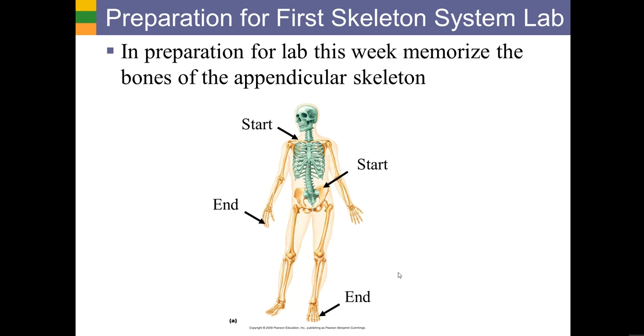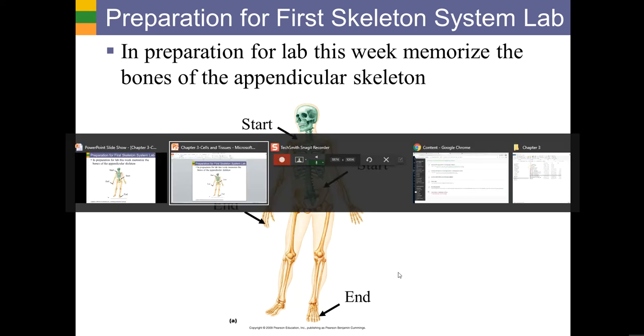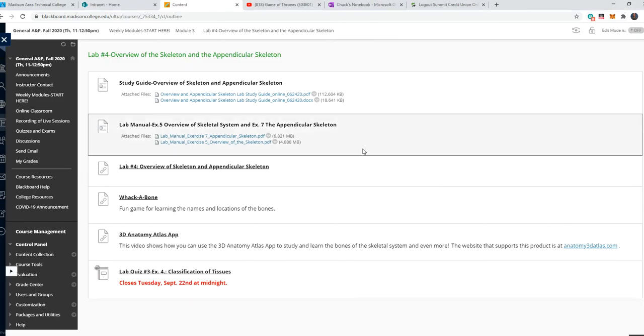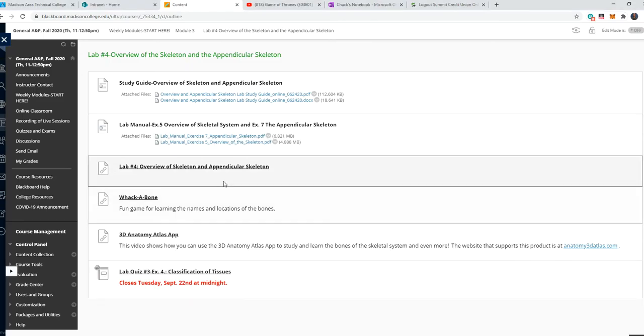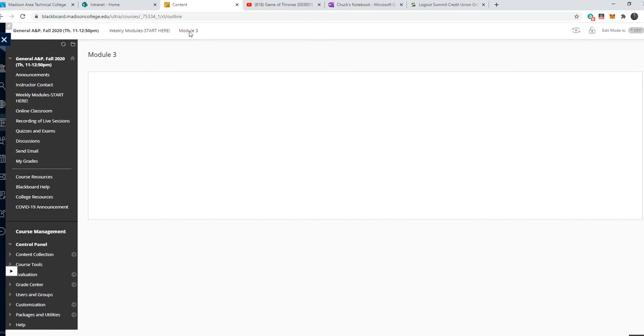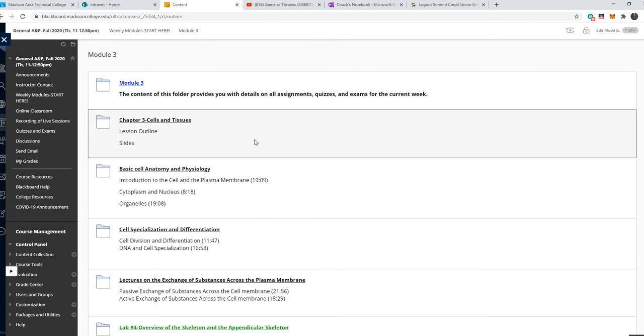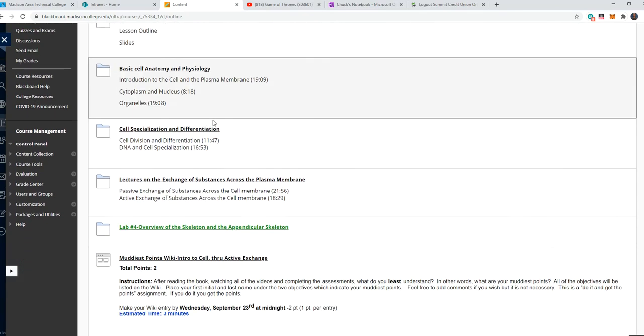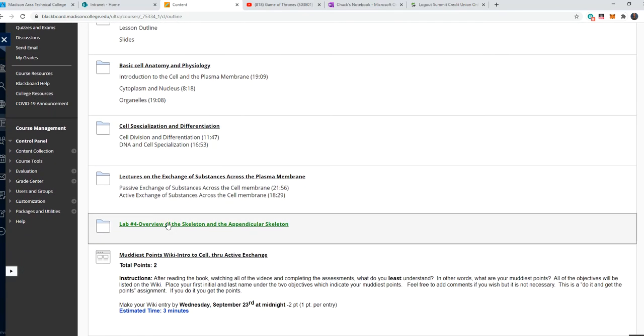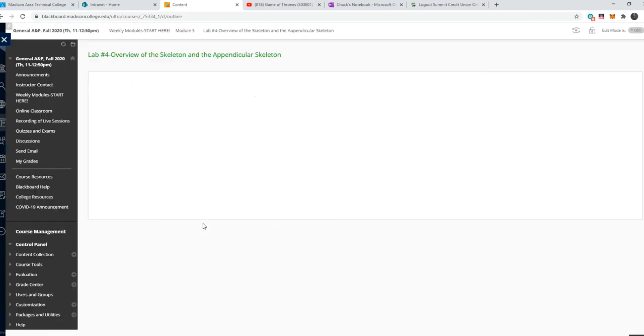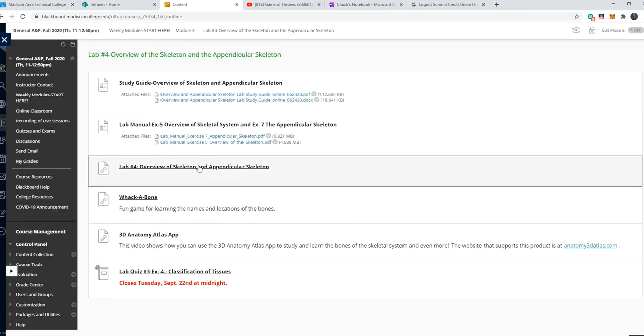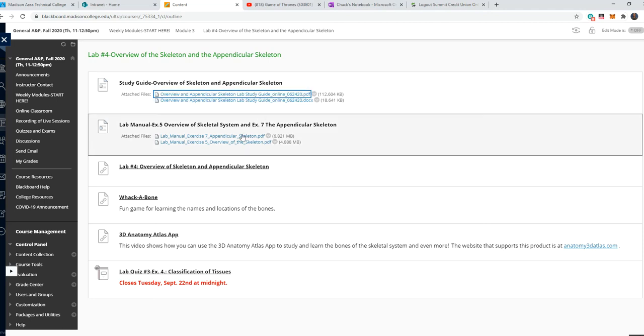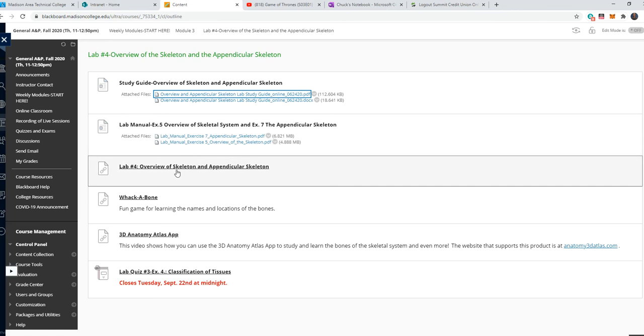Now let's take a look at what I have posted to Blackboard for you. So if you go to, I'll back up just to make sure everyone knows where we are. So if you go down to the lab, lab number four, overview of skeleton and appendicular skeleton. As usual, here's your study guide, and if you don't have your lab manual, here are the pages from the lab manual.